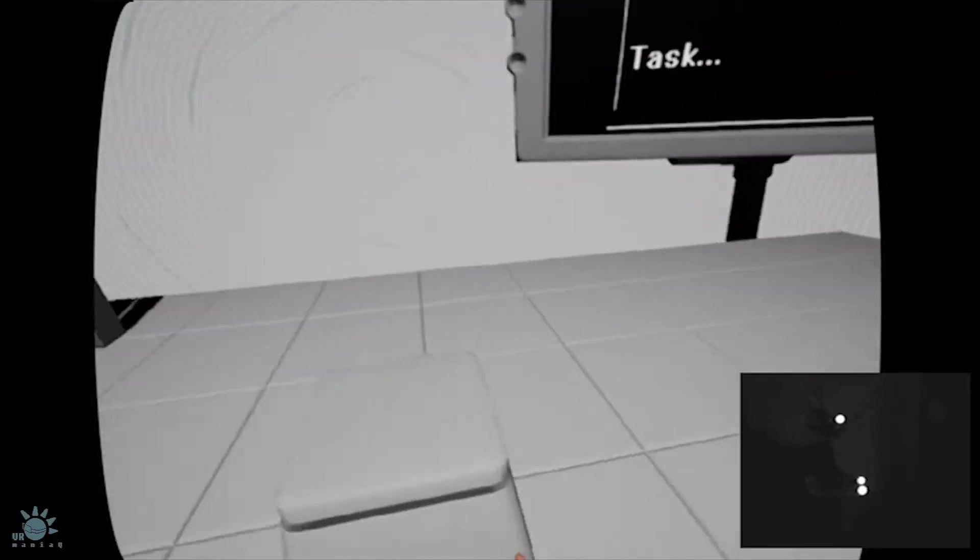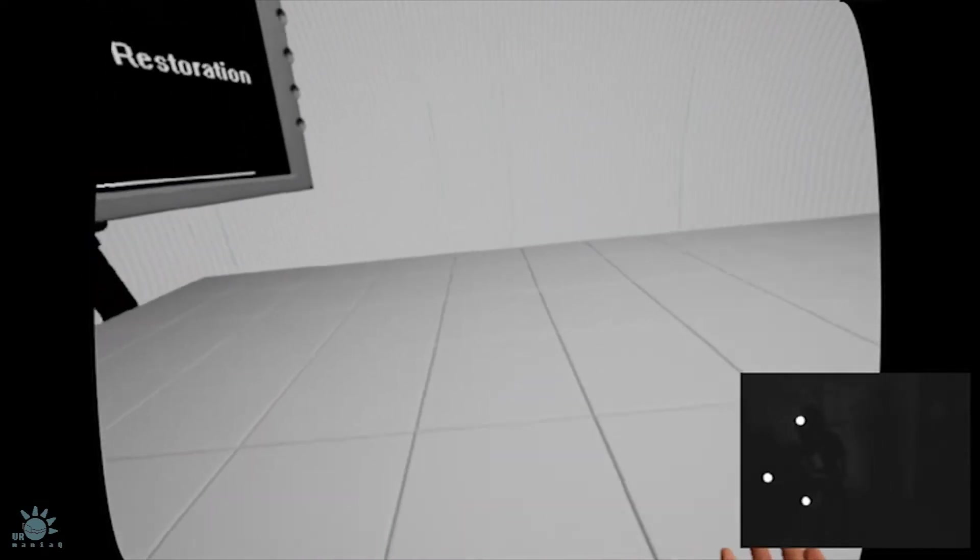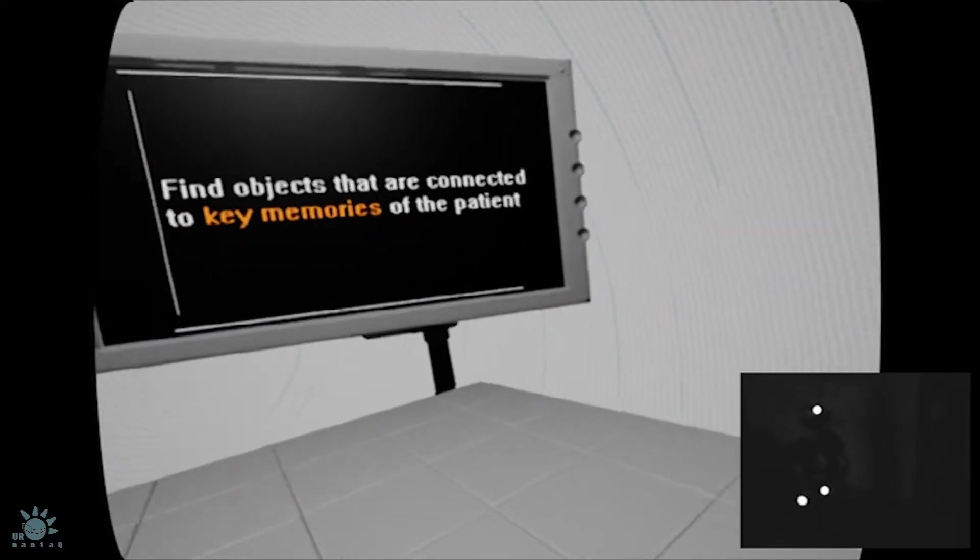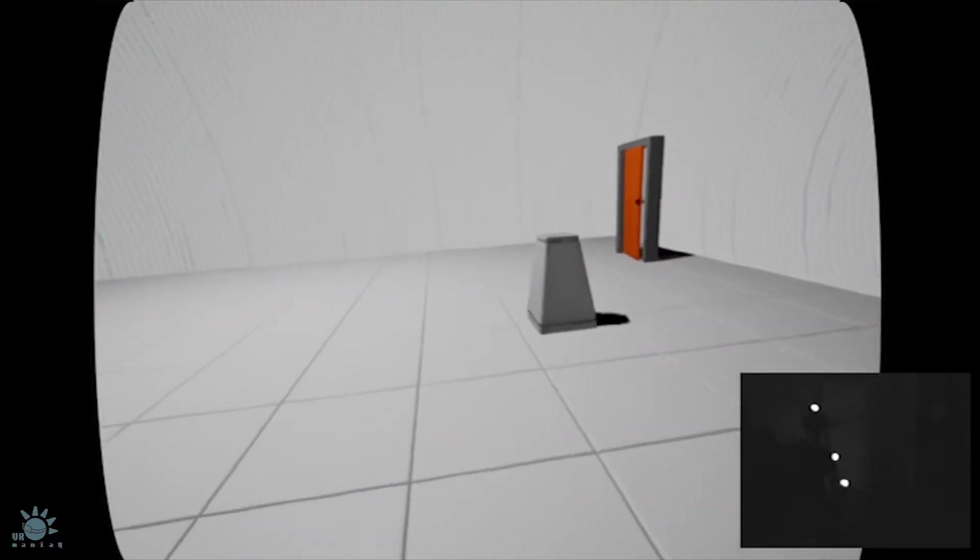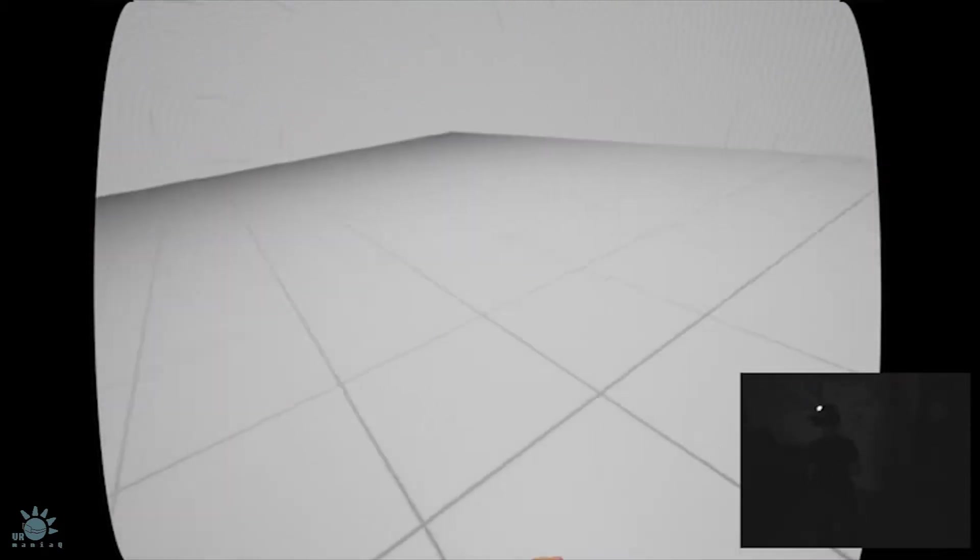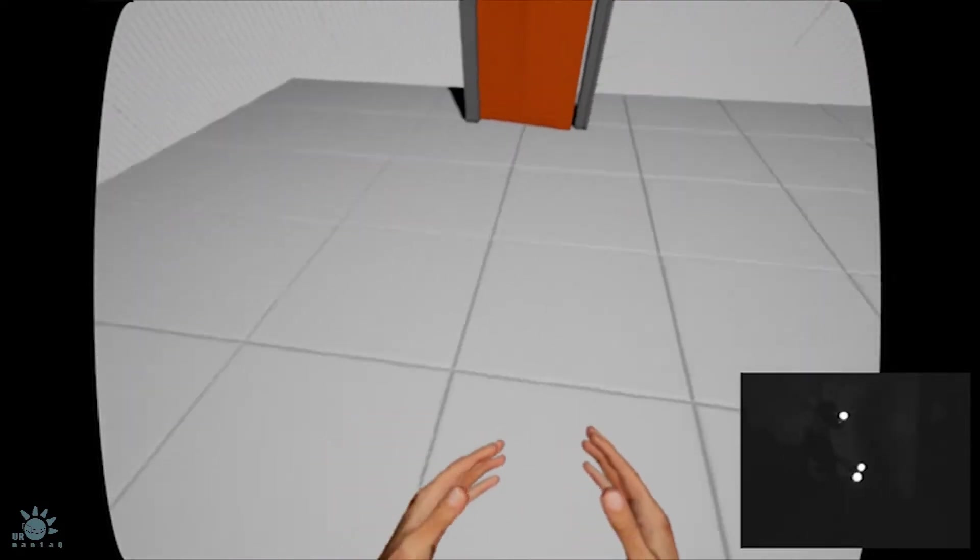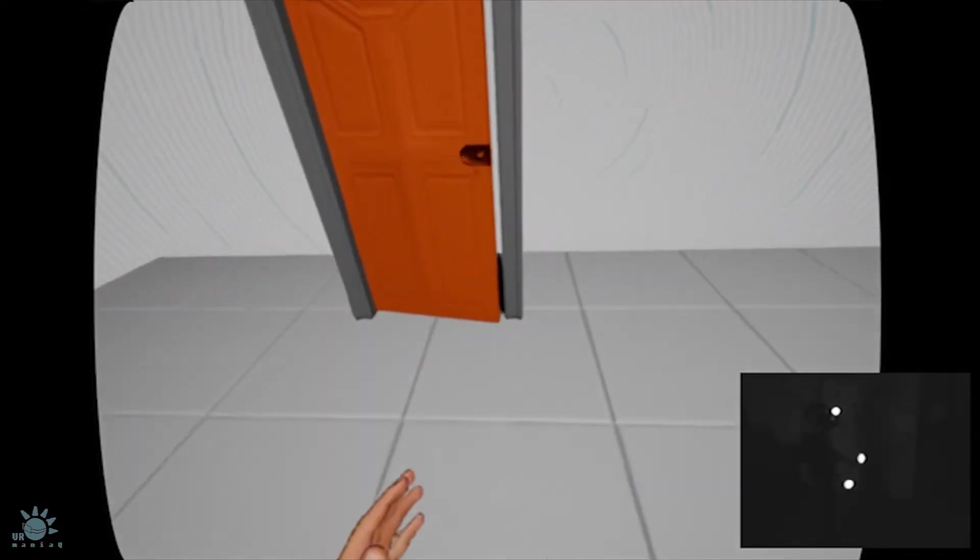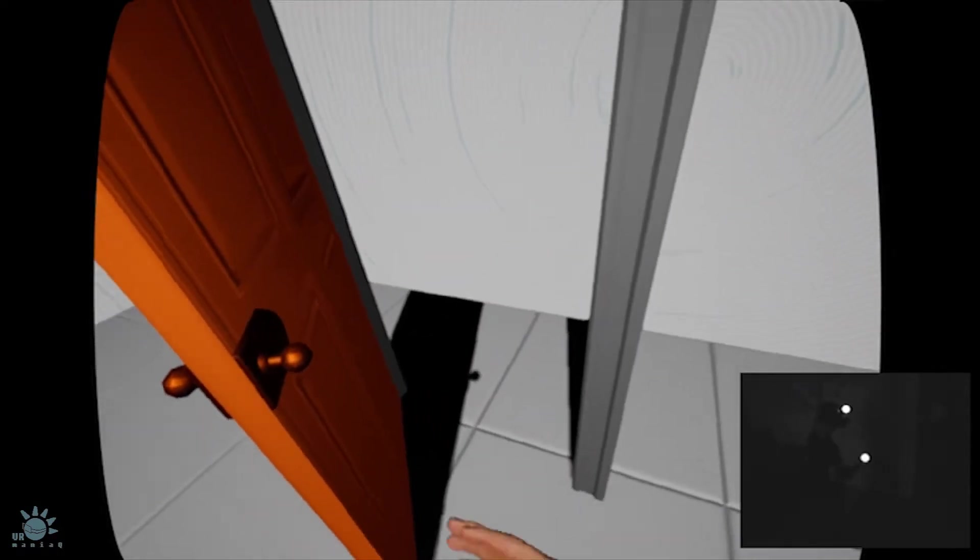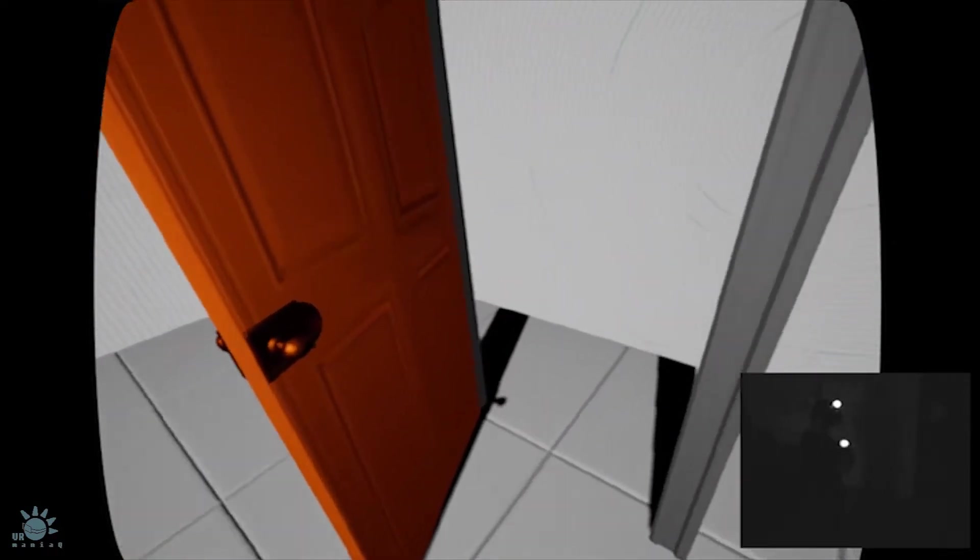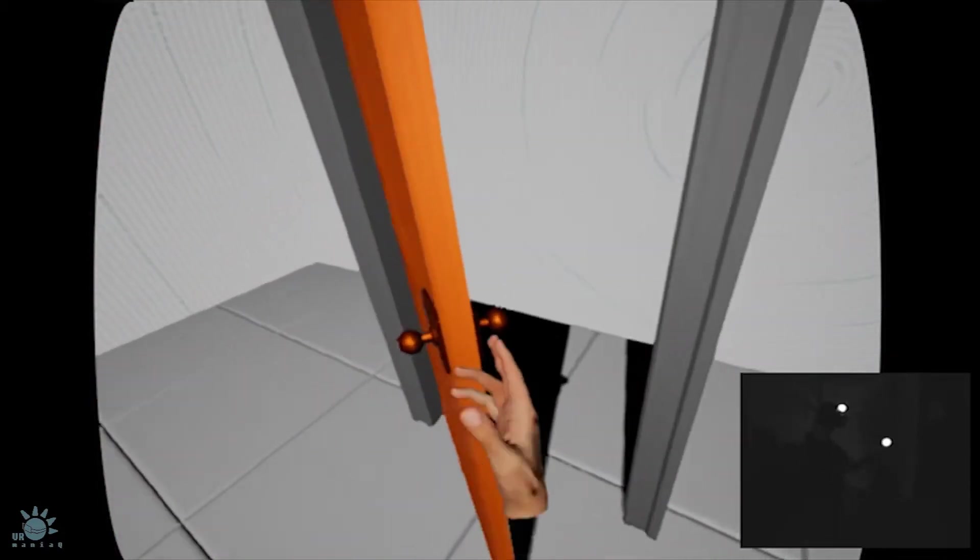Procedure memory restoration task: find objects that are connected to key memories of the patient. Simulate the brain's memory storage by unveiling the patient's past. Try not to disturb the mind of the patient. Loud noises will disrupt the treatment. Walk through the door to get transported. Thank you very much.